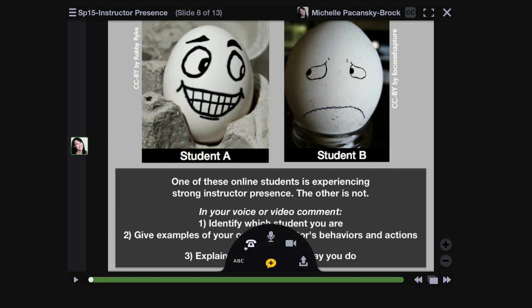From the panel you have many options. In this class you'll be leaving voice or video comments. Click on the microphone if you want to leave a voice comment, and click on the webcam if you want to leave a video comment.